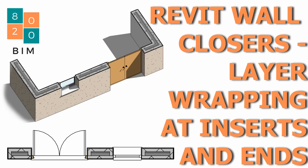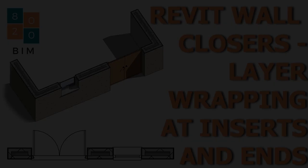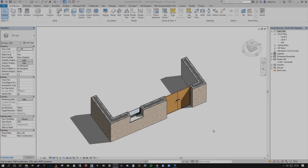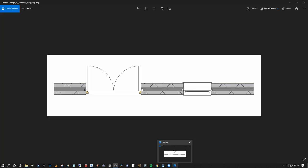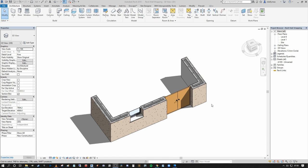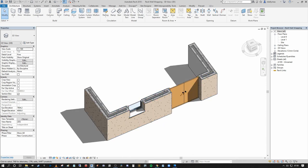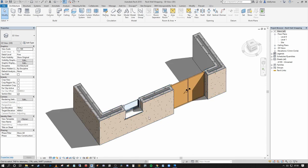Hi everyone, Niall here. Welcome back to the 8020BIM channel. Today we're going to talk about Revit wall wrapping and how you can use material layer wrapping to turn your walls from the standard presentation where they have no wrapping condition at the inserts or at the wall ends into what I have here in the live project window, where you can clearly see the external leaf returning at the inserts for the window and the door, as well as a return at the end wall from the external to the internal leaf.